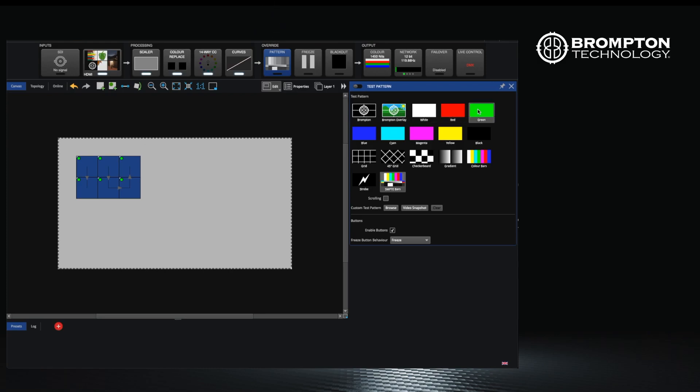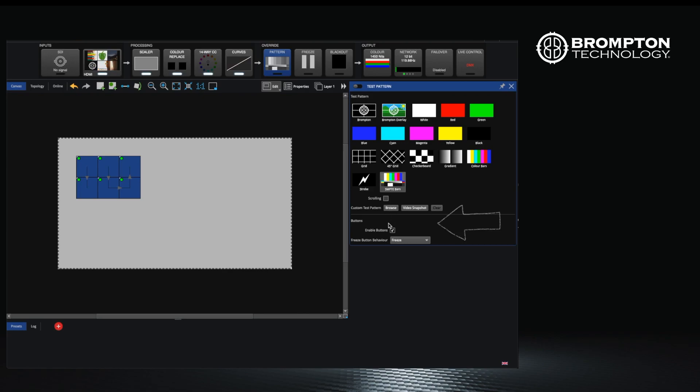There is a default selection of test patterns, but it is also possible to either take a freeze frame of the video input or upload your own logo either from a USB stick on your computer or plugged into the processor.